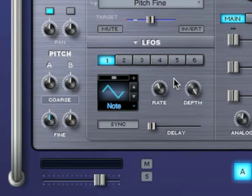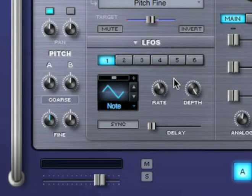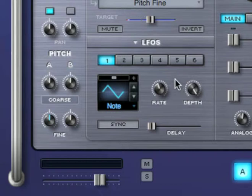Now I'd like to control the amount of vibrato I add to the sound by using the mod wheel on my MIDI controller. I'll do that by modulating the LFO depth using the mod wheel. But before I do that, I'd like to mention a really powerful feature in Omnisphere.